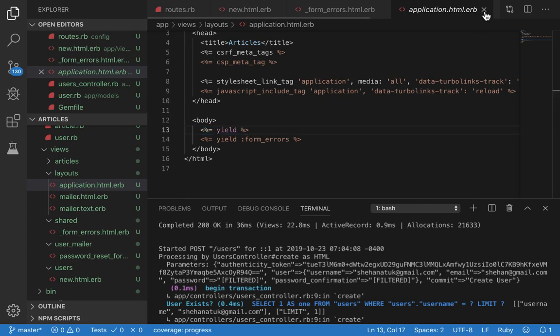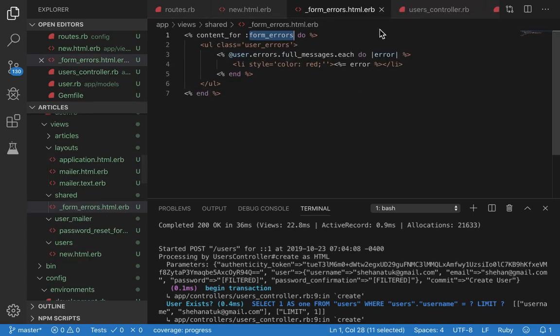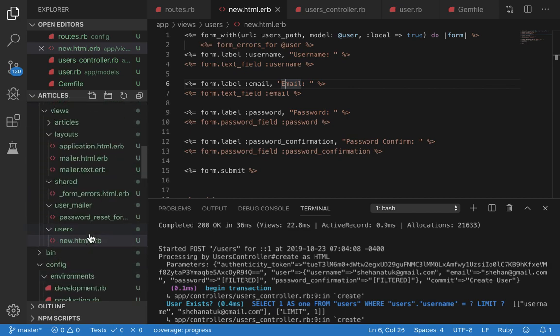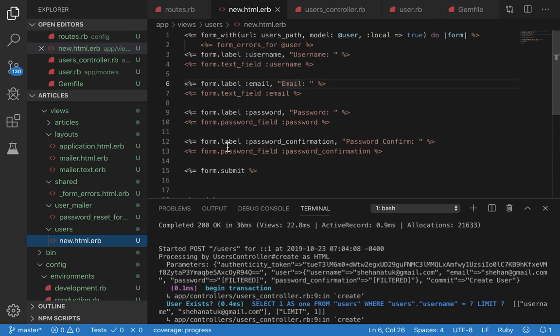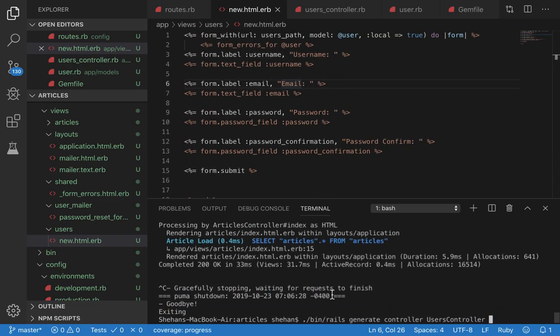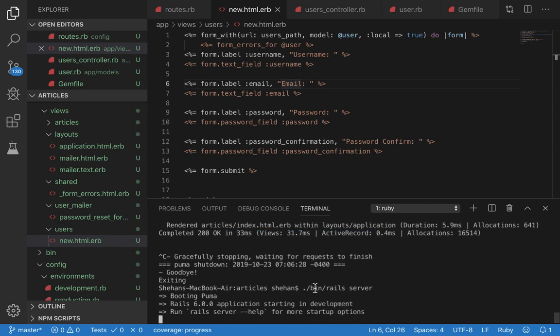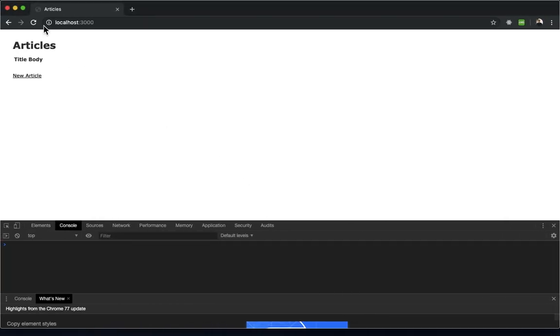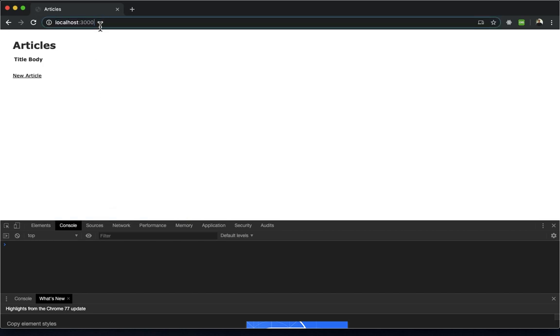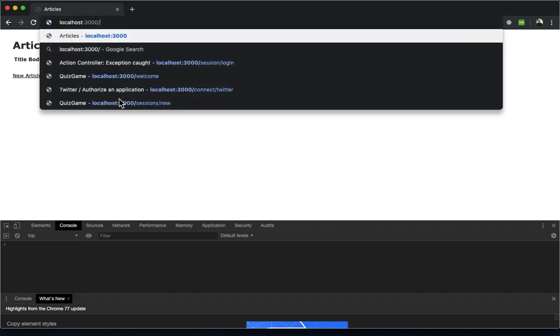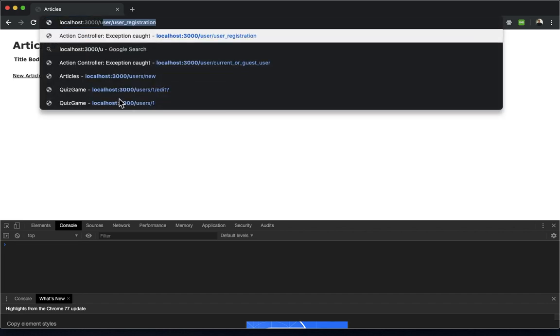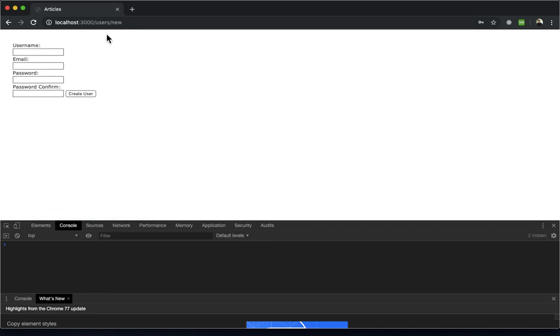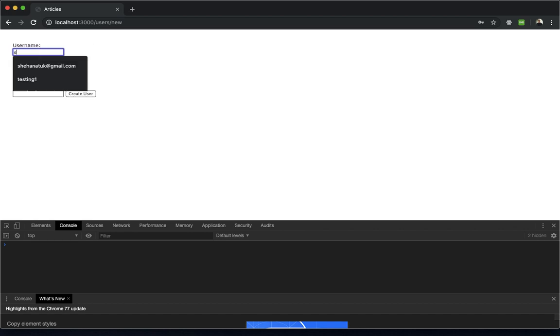That's basically how we should set it up. Now let's start up our server: bin/rails server. Now let's go to localhost:3000. Let's go to our registration form. Since it's in the new action we need users/new. We type this in and we see our fields.